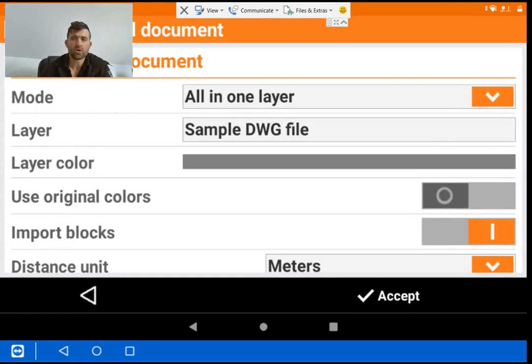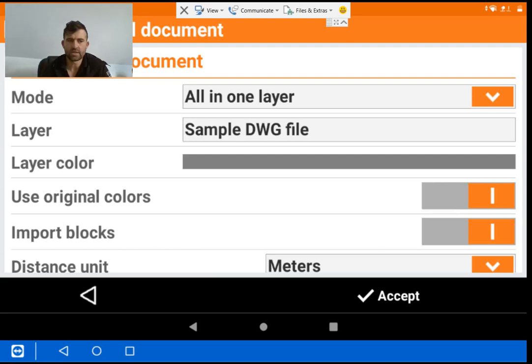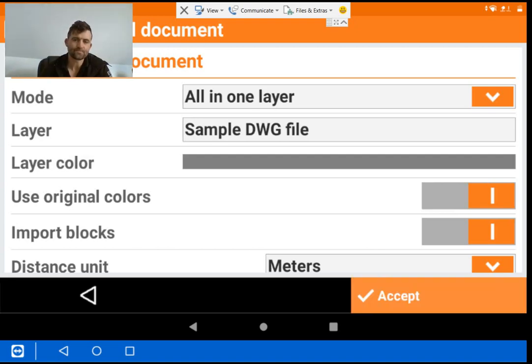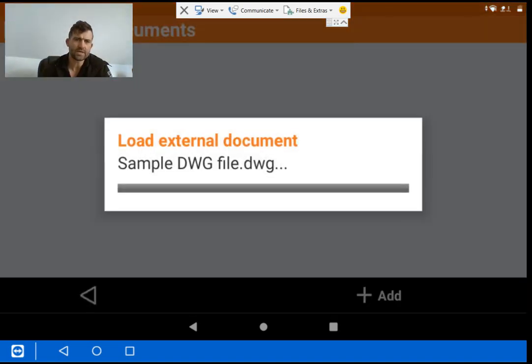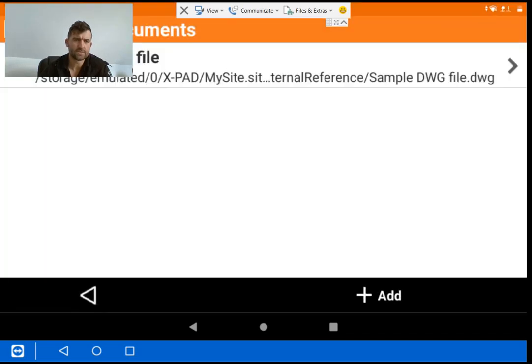Now mode, it's going to be all on one layer because it's an external reference. But if you want to use the original colors here, switch that on. It'll just show you the difference between layers that were on file, on the CAD file, and it's a bit easier to read. So I accept that and show you what it looks like on the other side.